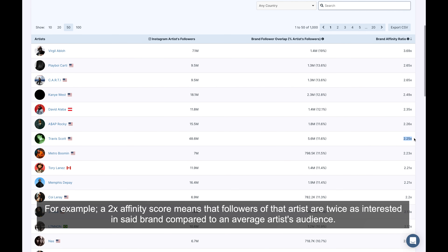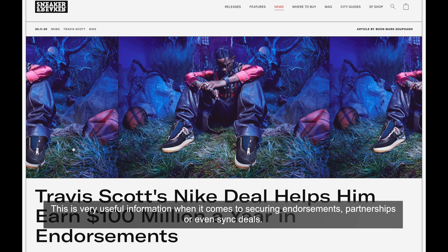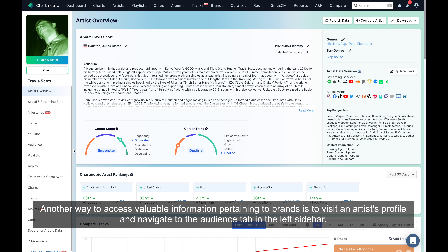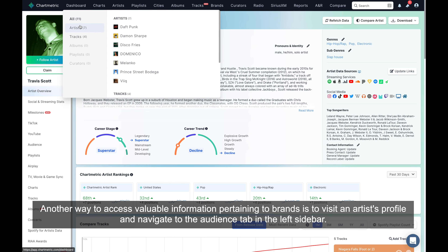For example, a 2x affinity score means that followers of that artist are twice as interested in said brand compared to an average artist's audience. In practical terms, these units of measurement give you a clear picture of which brands an artist's audience gravitate to. This is very useful information when it comes to securing endorsements, partnerships, or even sync deals.